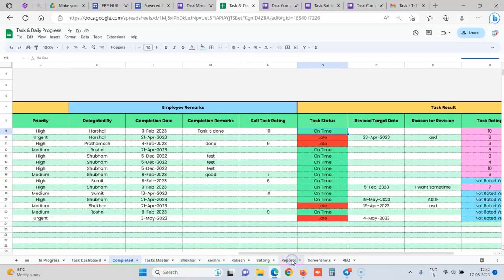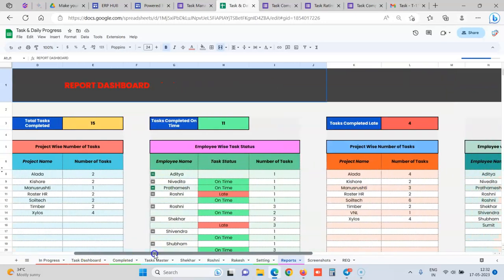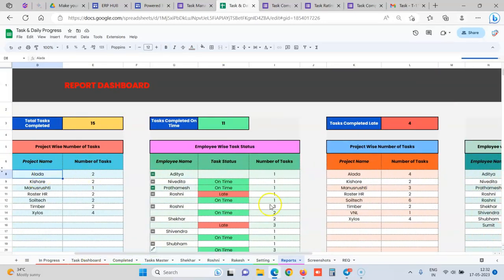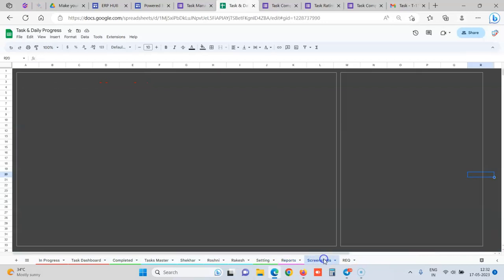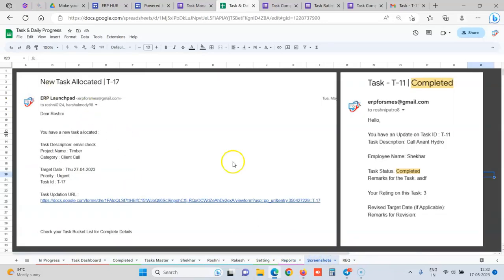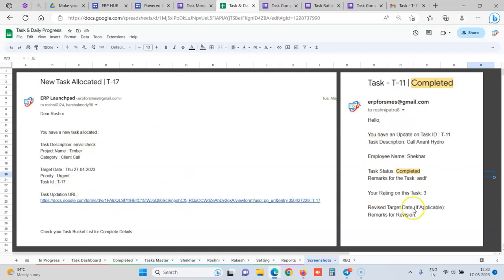And we also have tabular reports. Like if you want some tabular analysis, project wise how many tasks are there and employee is doing what number of tasks, we have that. And these are the screenshots that whenever a new task is allocated. So this is task description, project name, category, target date, priority, and they get a URL to complete or update the task. And whenever completed, this is the mail what is sent to the manager that the task has been completed.